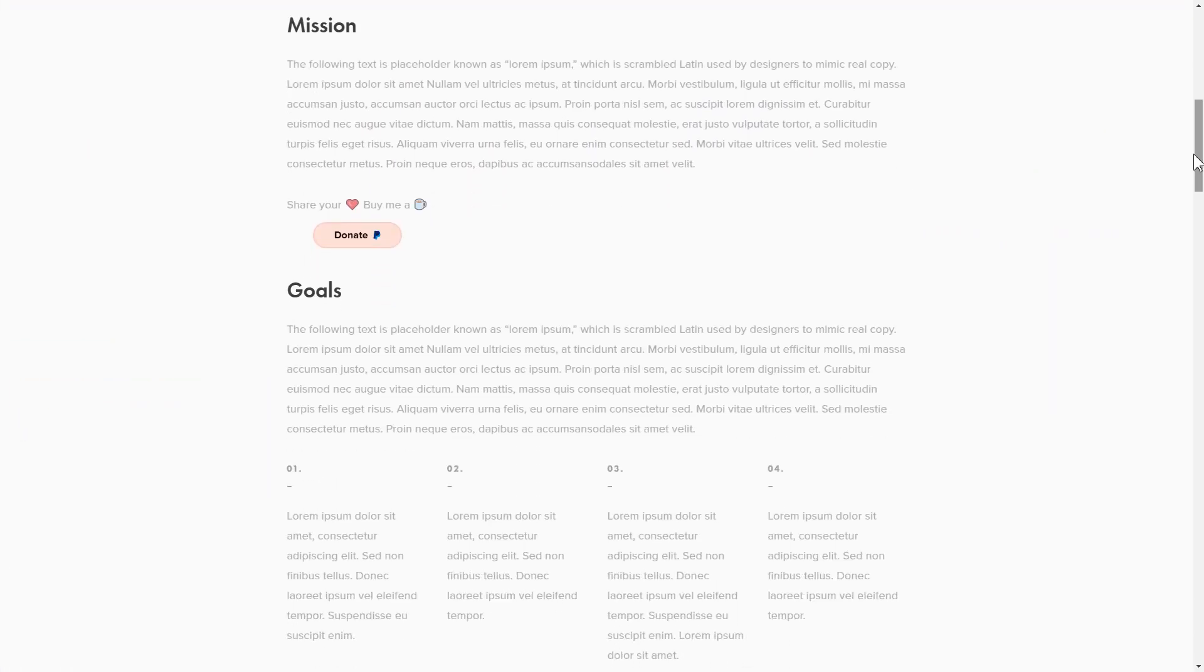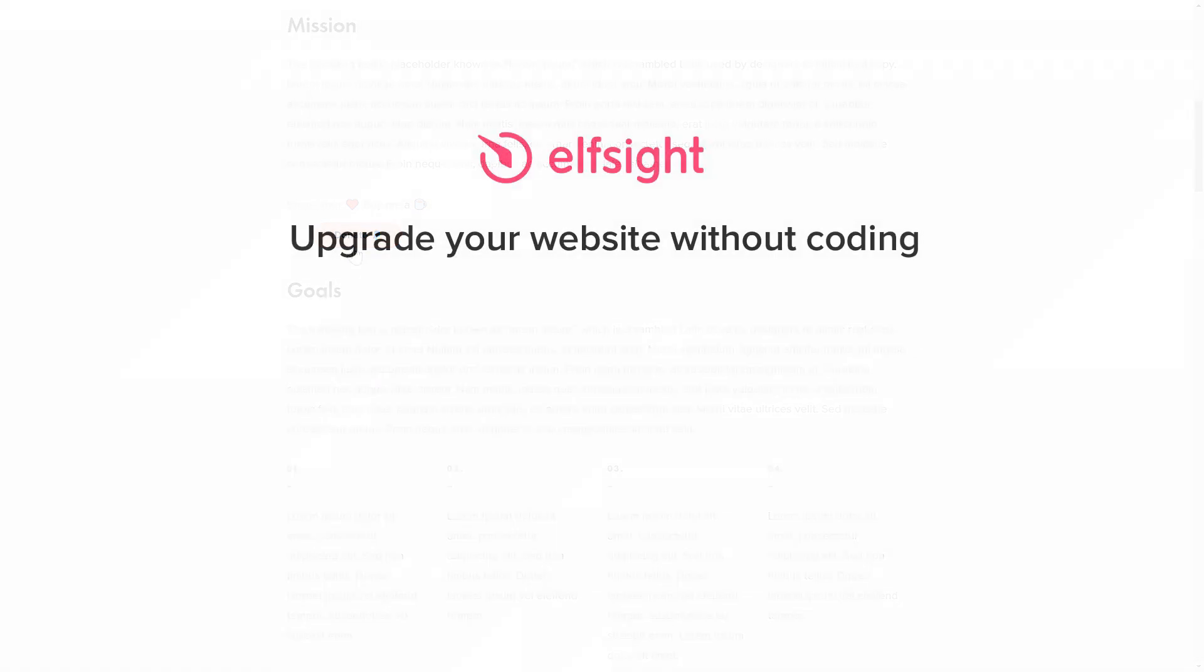This is how easy it is. But if anything goes wrong at any stage, message us at support at Elfsight.com. Also, we've got tons of cool and exciting widgets and you're very welcome to try them out for free. Just click the link in the description. Thank you for watching this video. Enjoy your day!